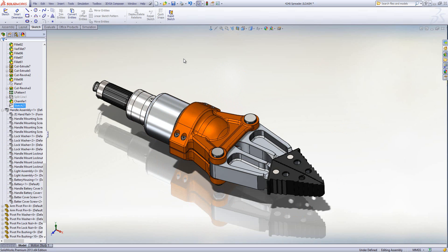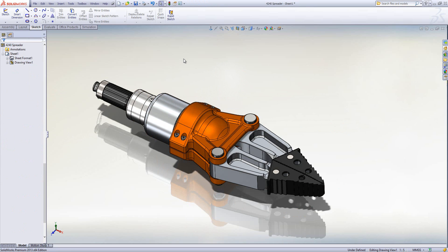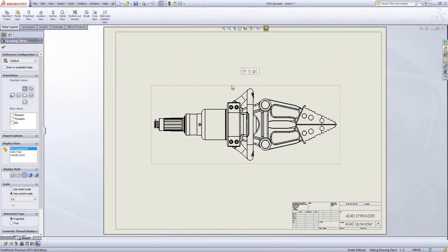Now if I flip back into the actual assembly using the control and tab key. Now at the moment I'm using another display state.